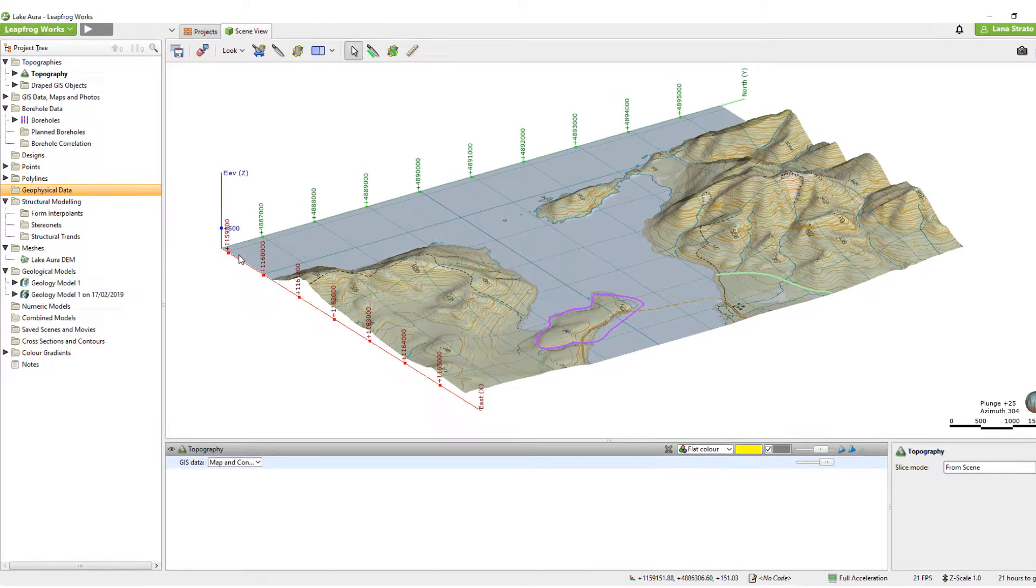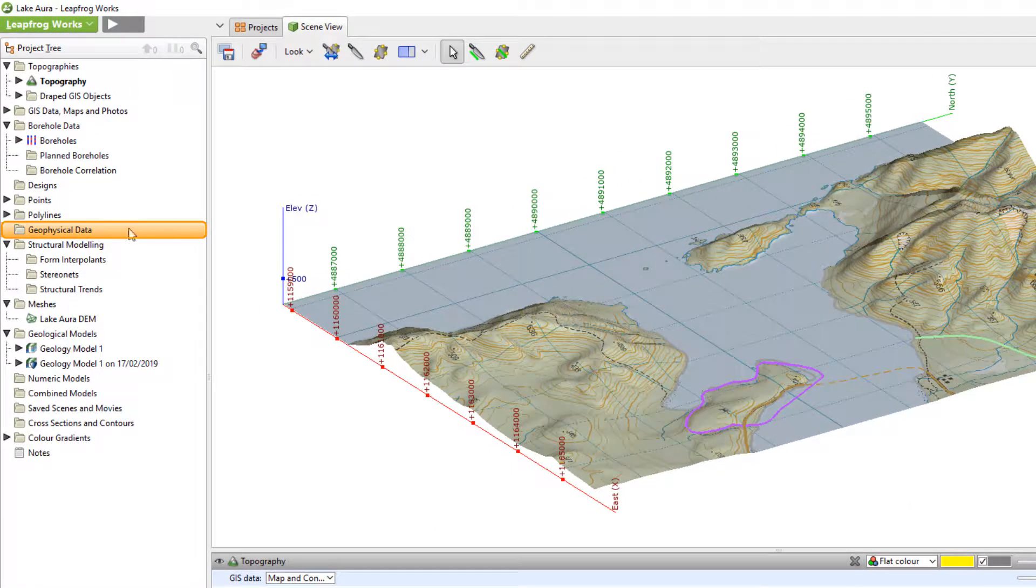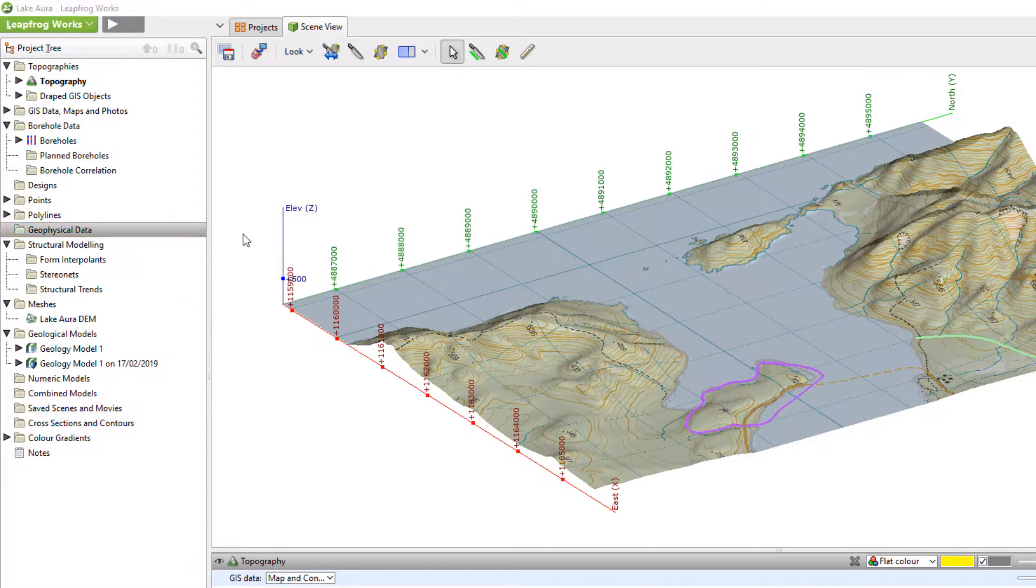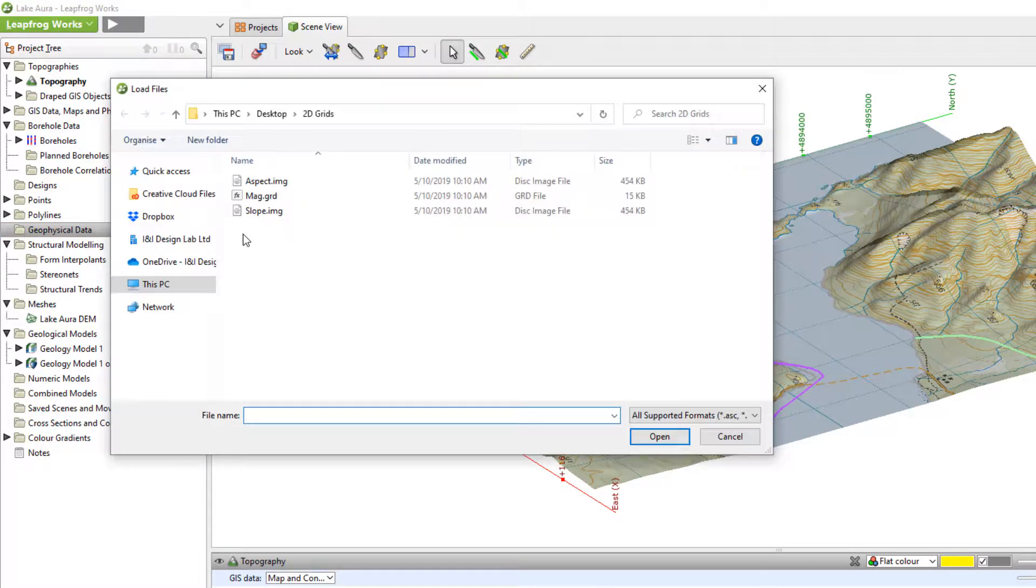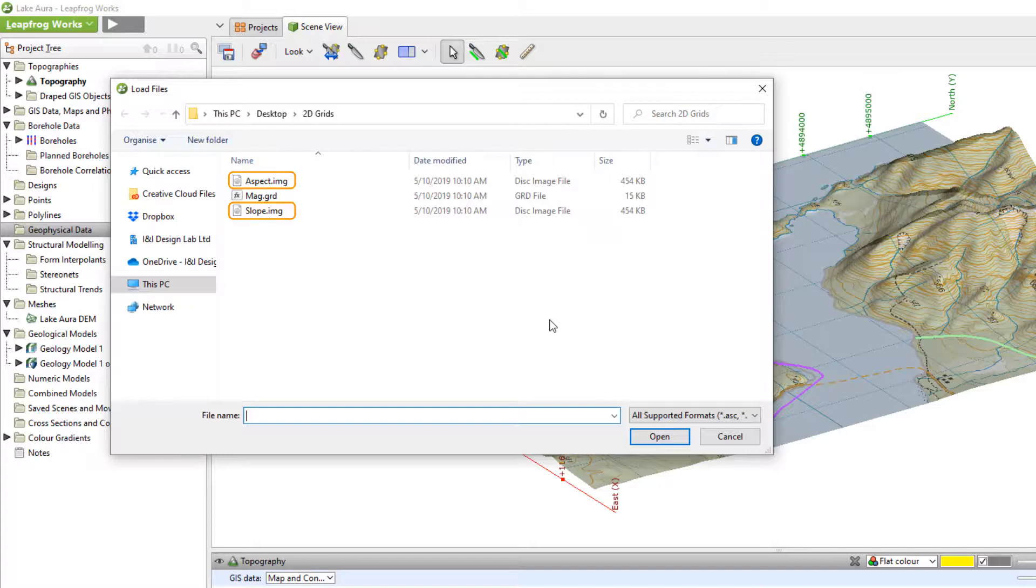To import 2D grids, right-click on the Geophysical Data folder and select Import 2D Grid. A number of different 2D grid formats are available for import. For this project, I will import a GeoSoft grid and a couple image files.